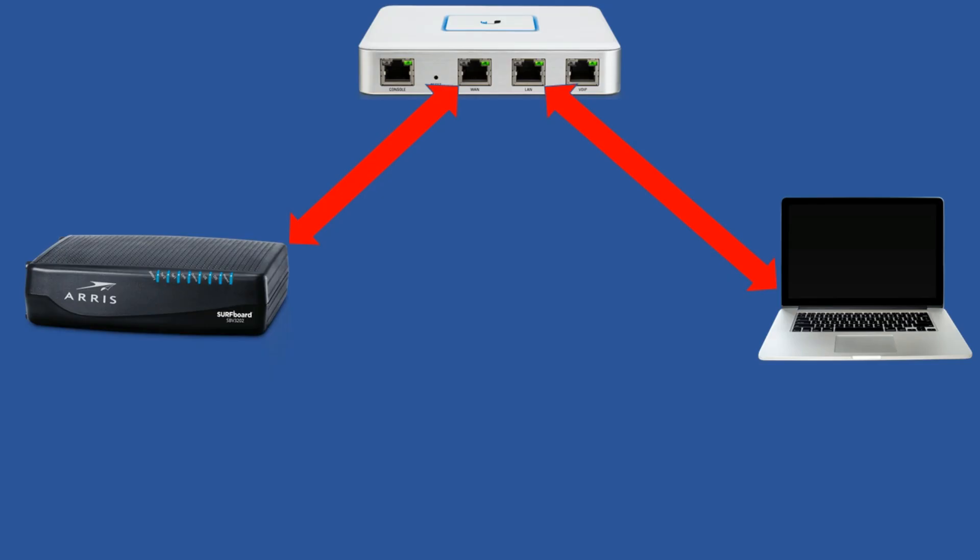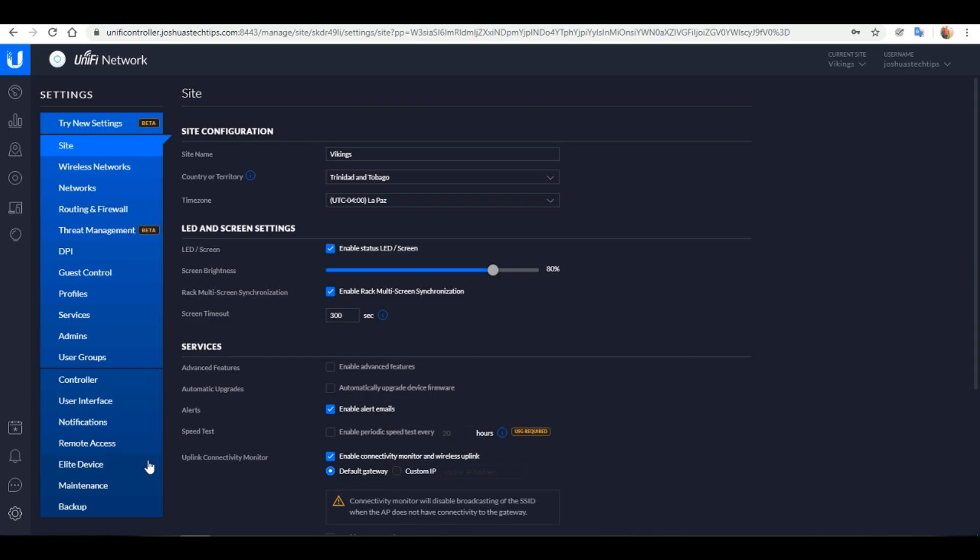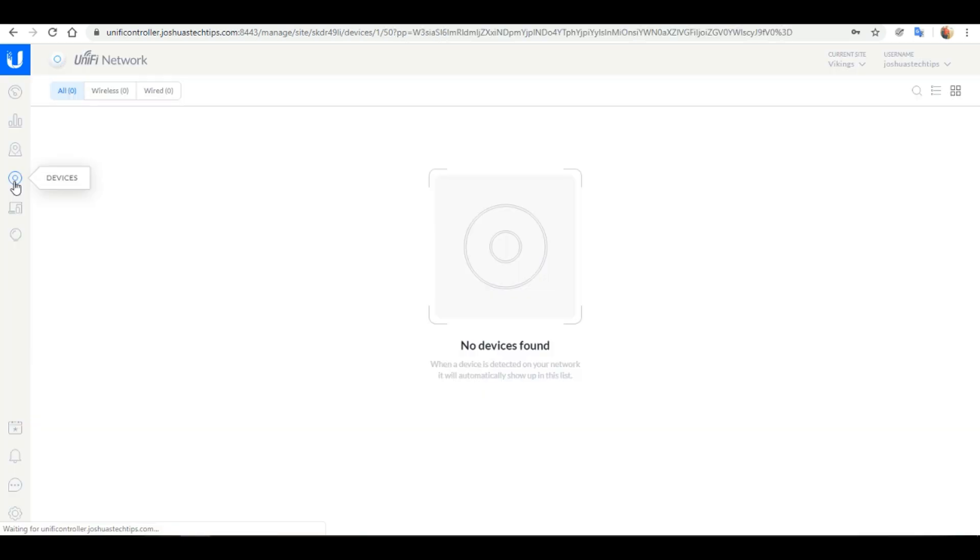Moving on, we want to power on our USG and connect our modem to the WAN port of our USG. Also we want to connect our computer to the LAN port of the USG. If we head back over to our UniFi controller and click on the Devices tab, you'll notice we currently have no devices adopted to this controller.